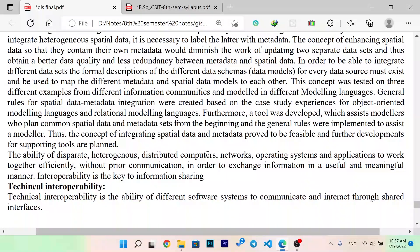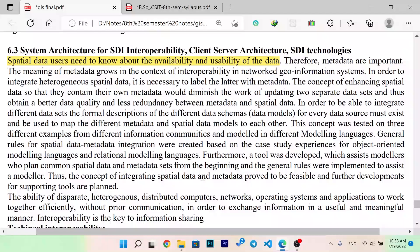The availability of separate heterogeneous distributed computer network operating systems and applications to work together efficiently without prior communication, in order to access information in a useful and meaningful manner — interoperability is the key to information sharing. If you should be able to use the metadata data, you should also be able to access the data and use the metadata especially.